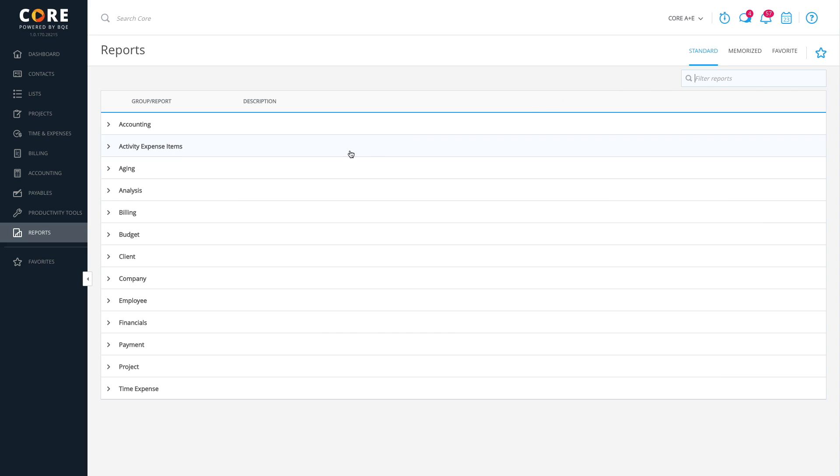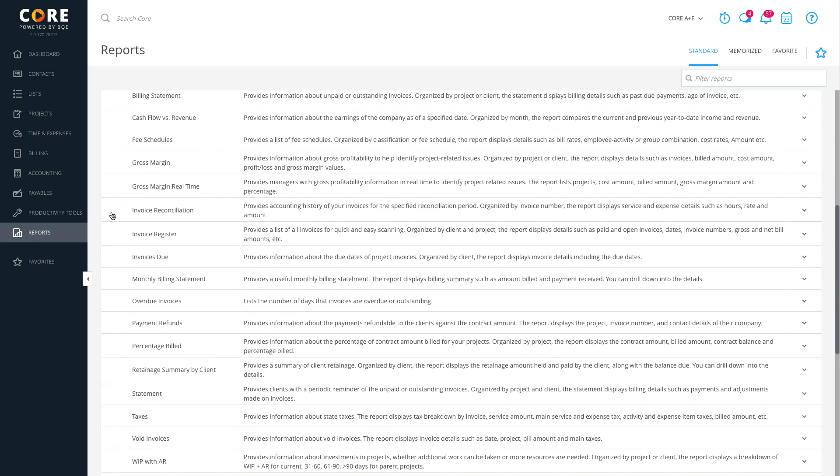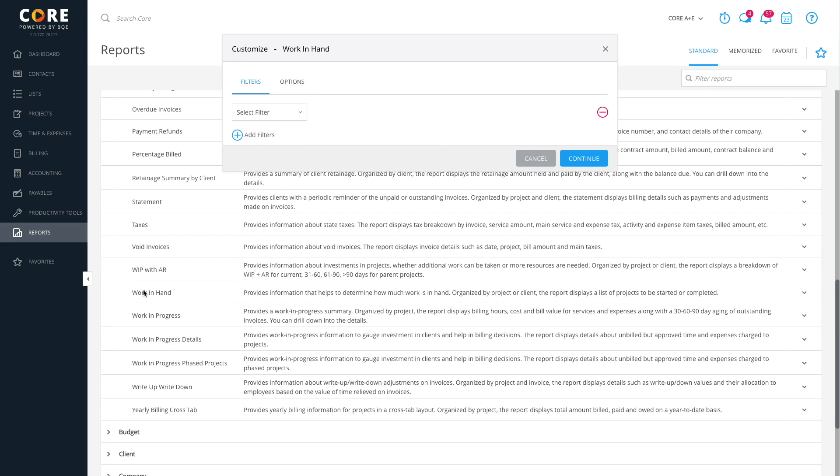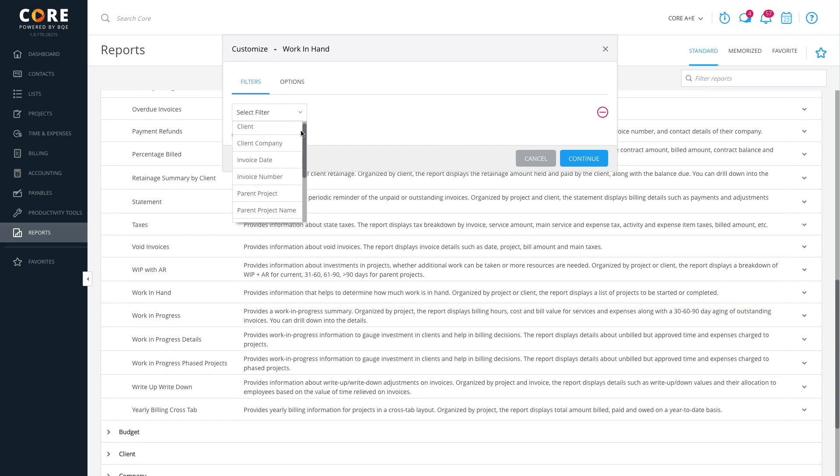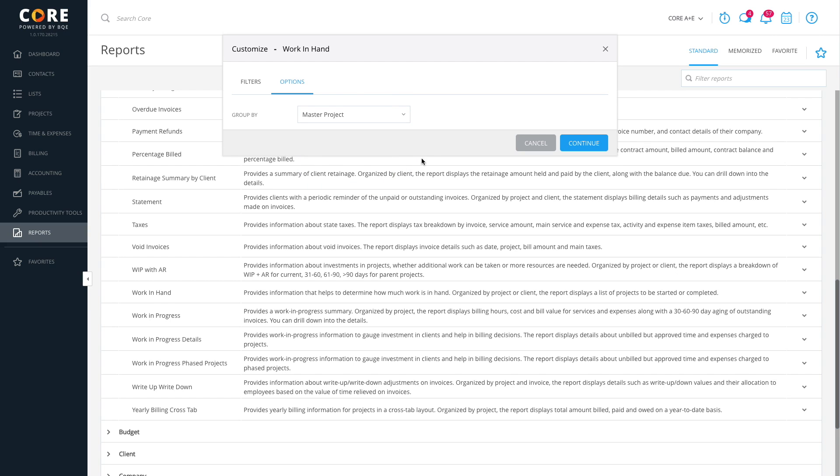Click on any report name you want to run. Say, Work in Hand. It will open a Customize dialog where you can set some filters and options to view selective data on the report instead of everything. Click Continue to preview the report.